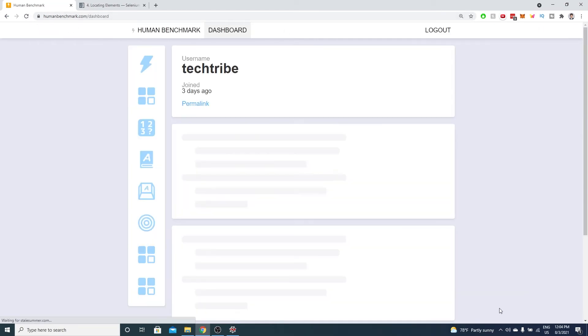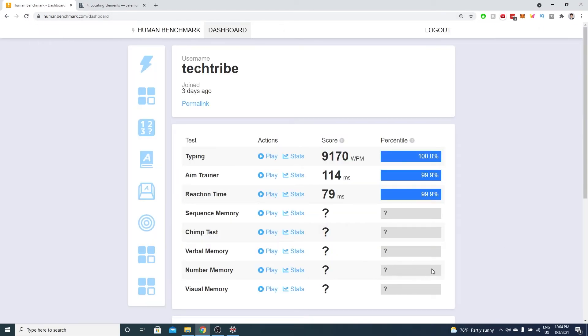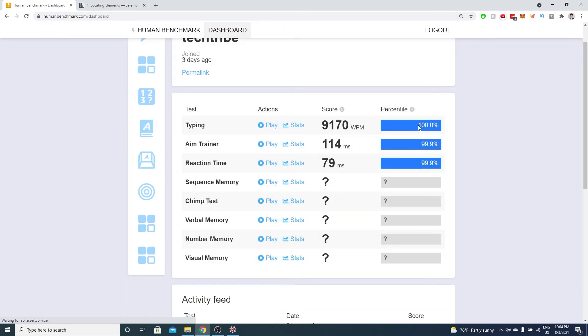All our code will be on GitHub and make sure you subscribe to watch me tackle all the other tests on human benchmark with code. See you later!